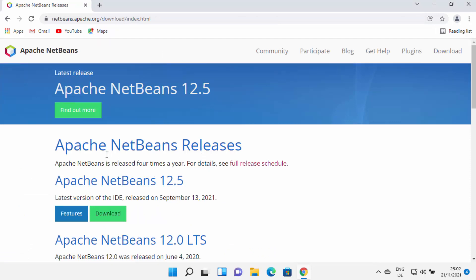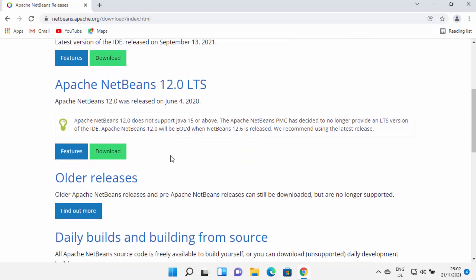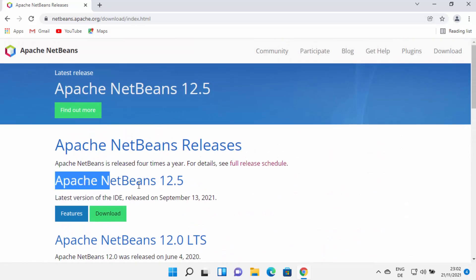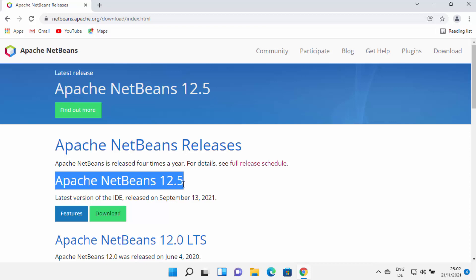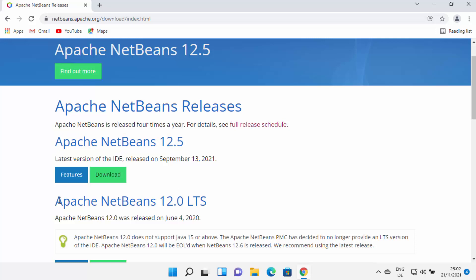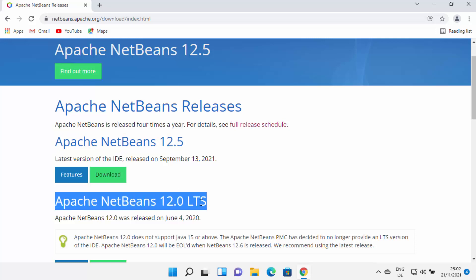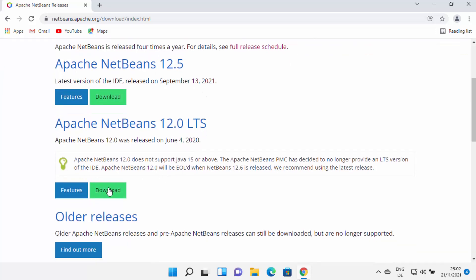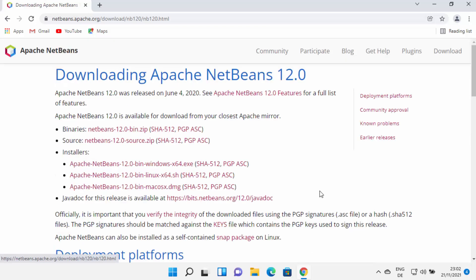From here you will be able to see all the NetBeans releases. At the time of making this video, NetBeans 12.5 is the latest version, and you also have the LTS version — LTS stands for Long Term Support. I generally choose the LTS version over the latest version, so I'm going to go under 12.0 LTS and click on the download button.